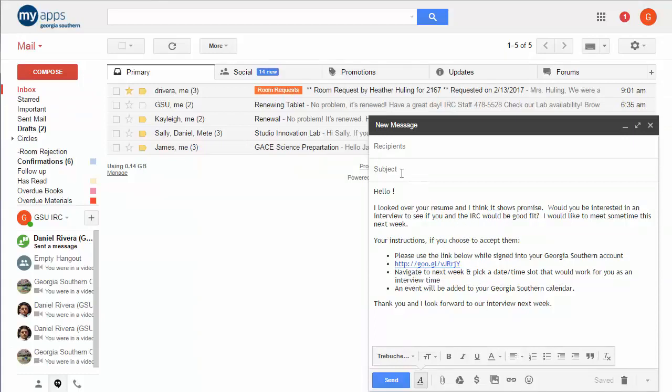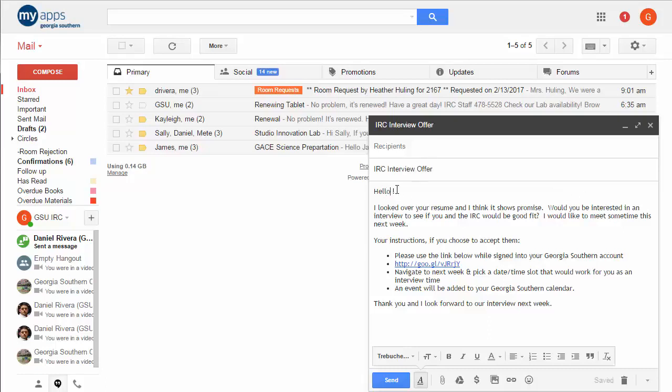Right and then the subject line for this I might want to say IRC interview offer and I'm going to leave this part here blank after hello because that's the one part I'm going to go in there and type in their name. Alright so I want to save this as a stock kind of thing.